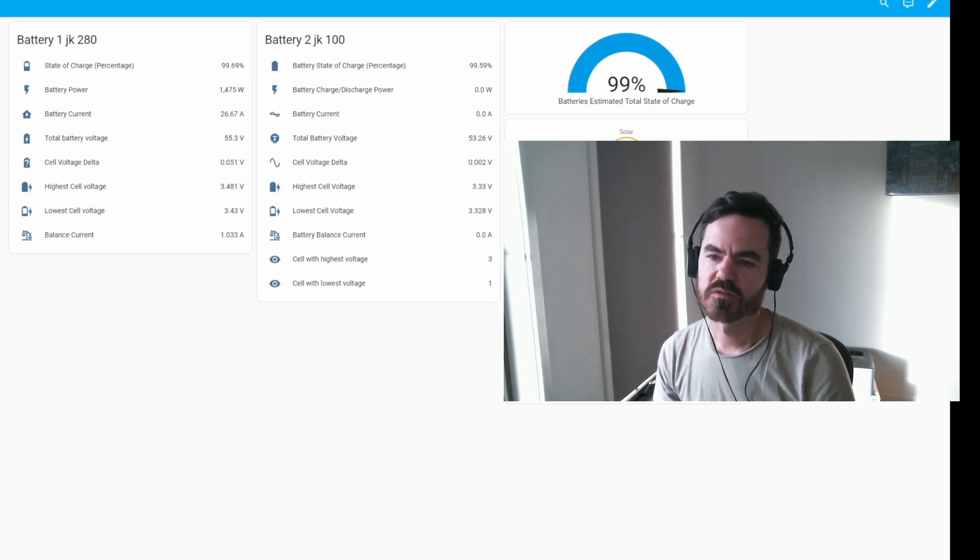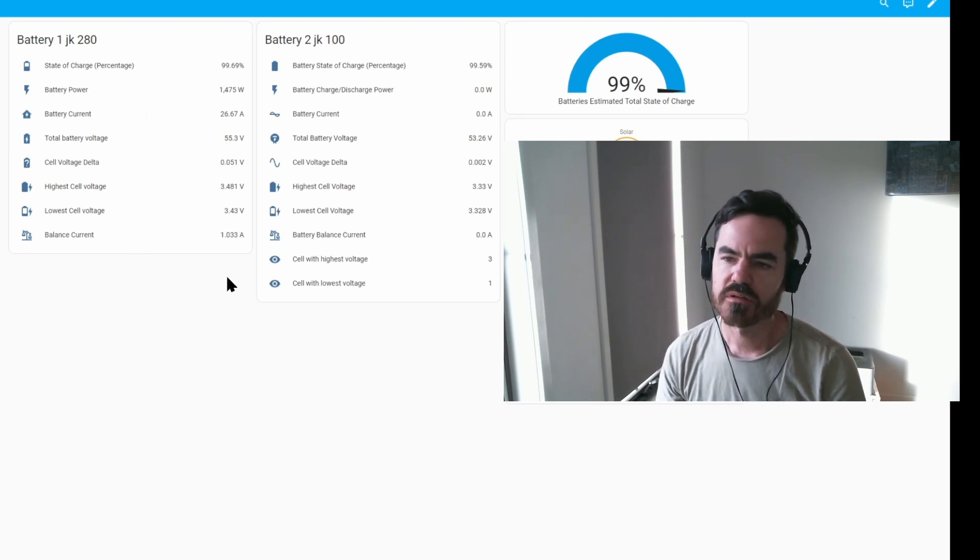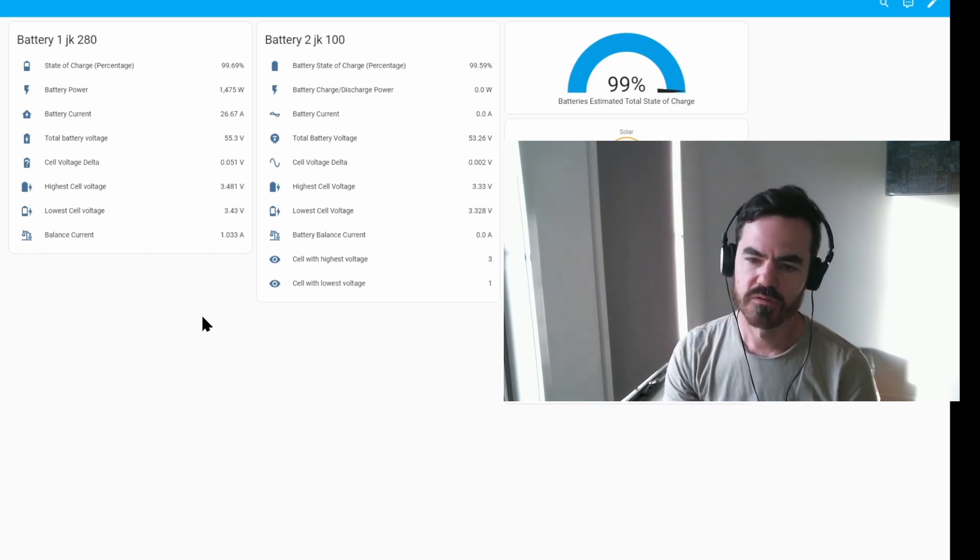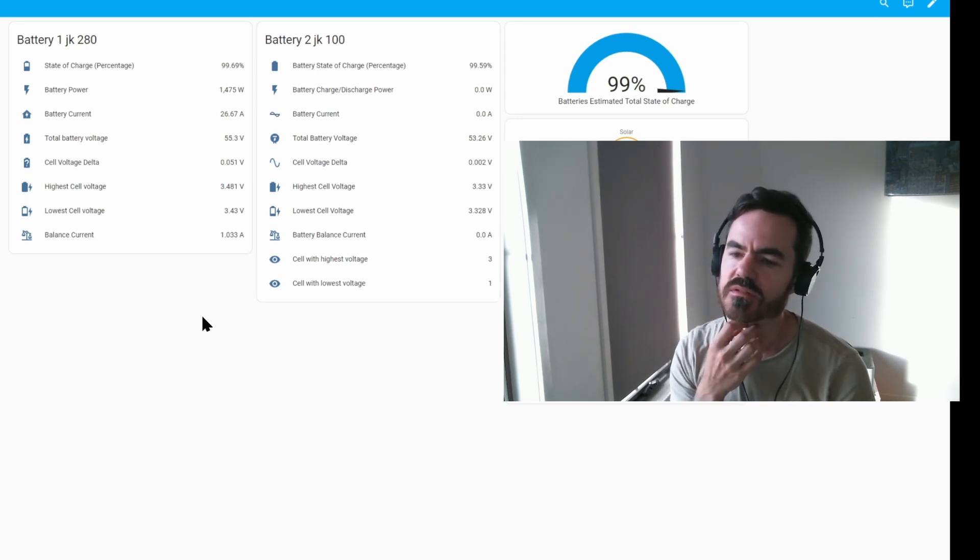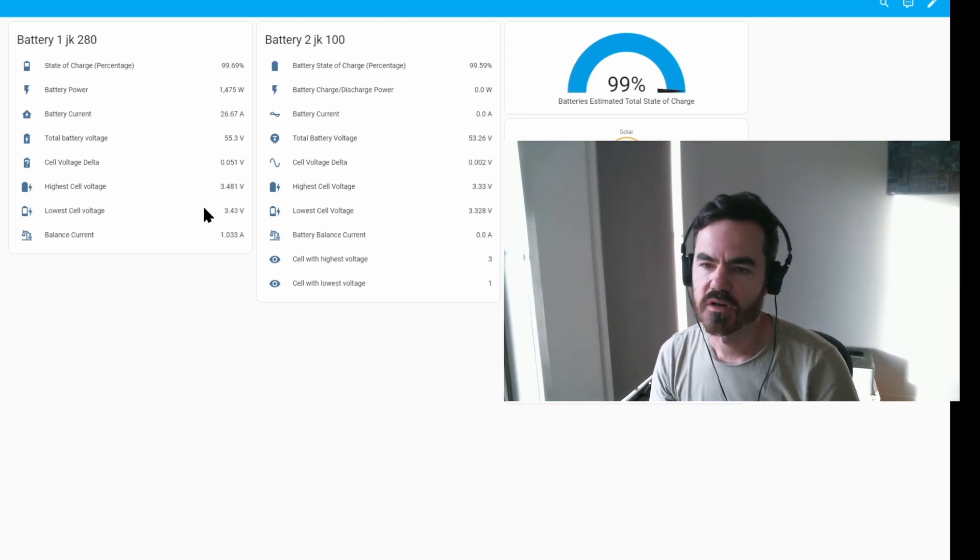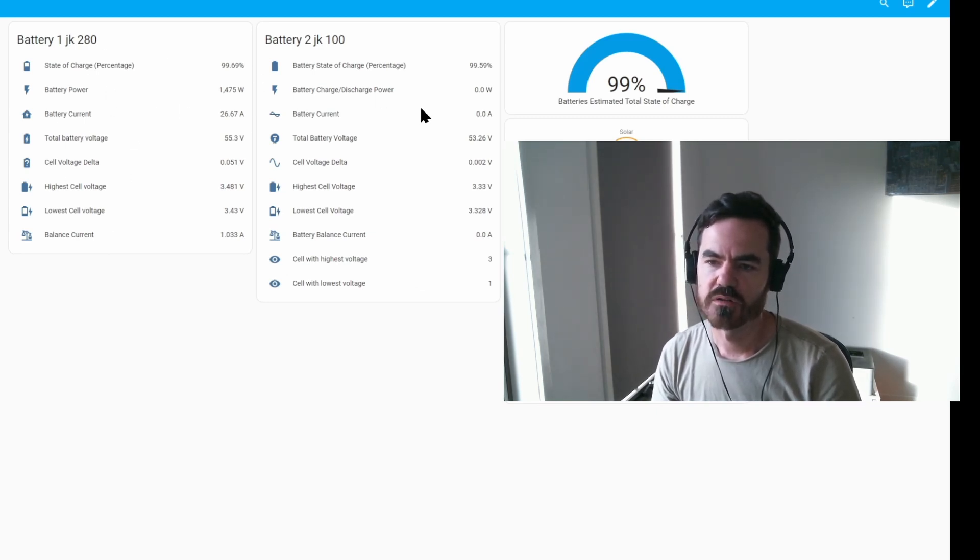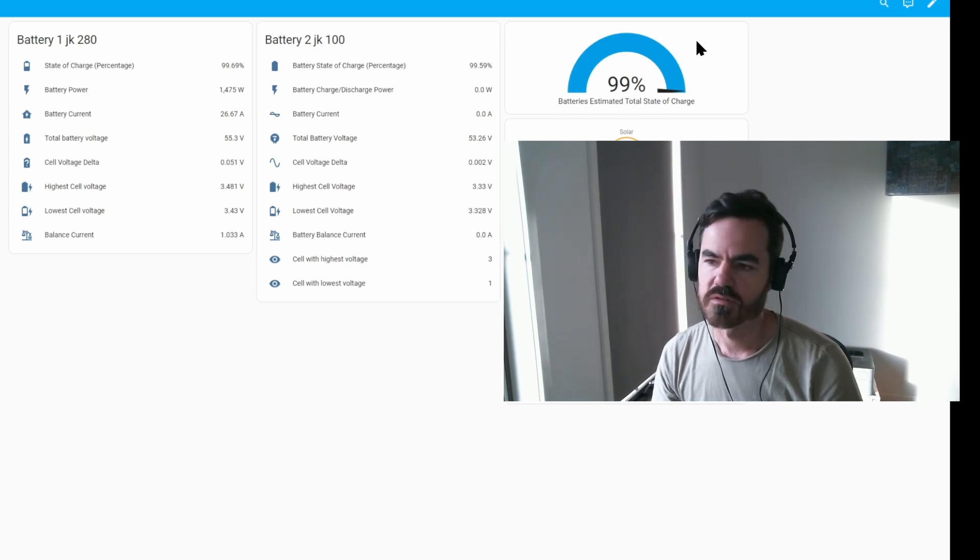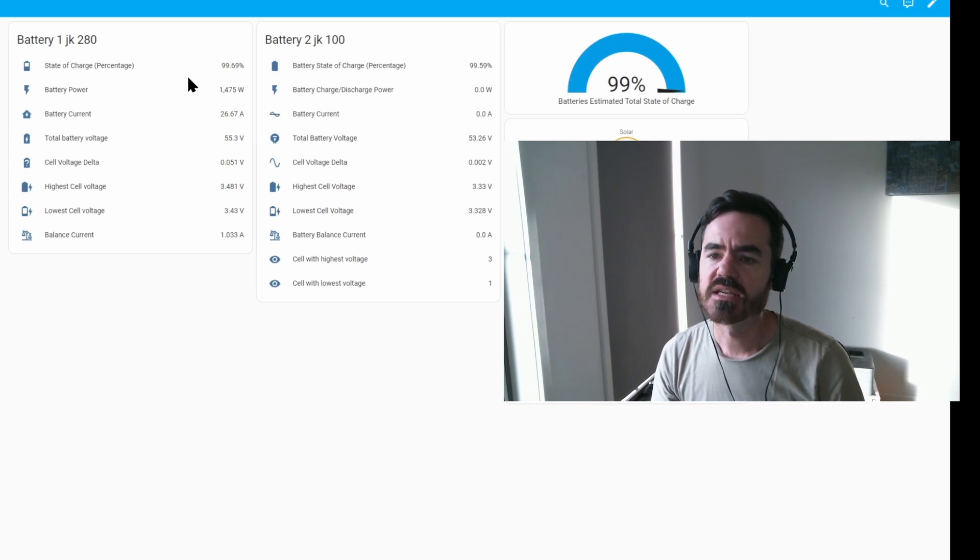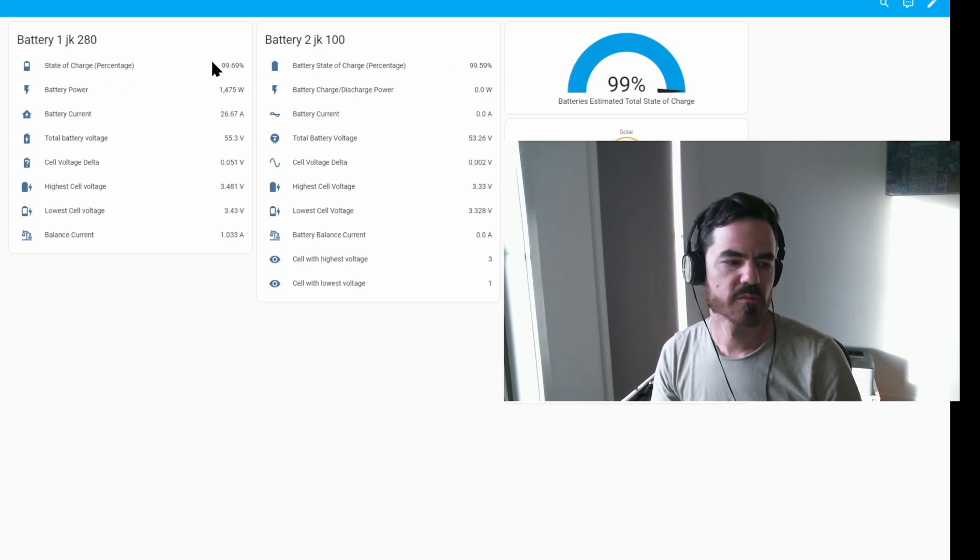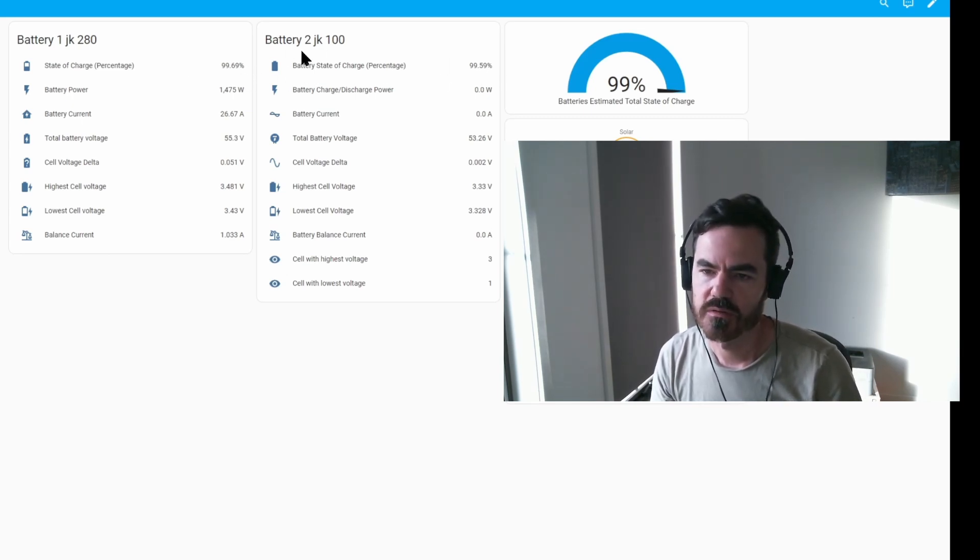So yeah, Home Assistant is great because I can connect to both JK BMSs at once using a Batmon add-on. It connects to the Bluetooth connection on the JK BMSs both at the same time and continually monitors it, and you can choose whichever parameters you want to show in the dashboards. You can do dials and stuff like this, there's a lot of things you can do with it. At the moment you can see both are pretty much fully charged, 99.69% and 99.59% is pretty much 100% charged.